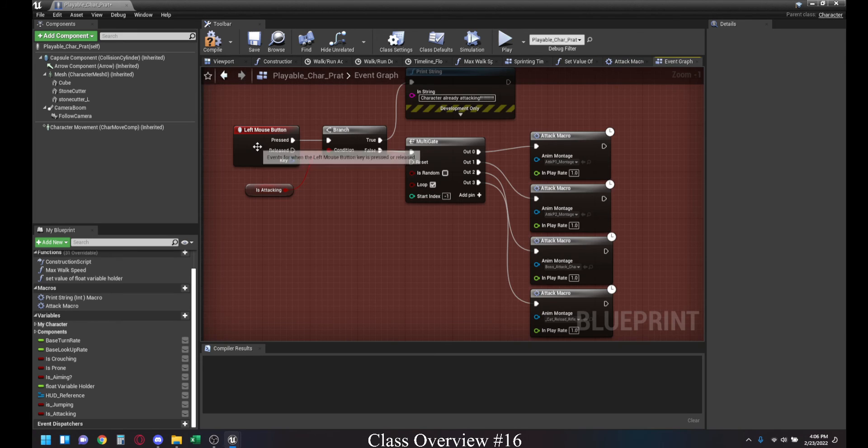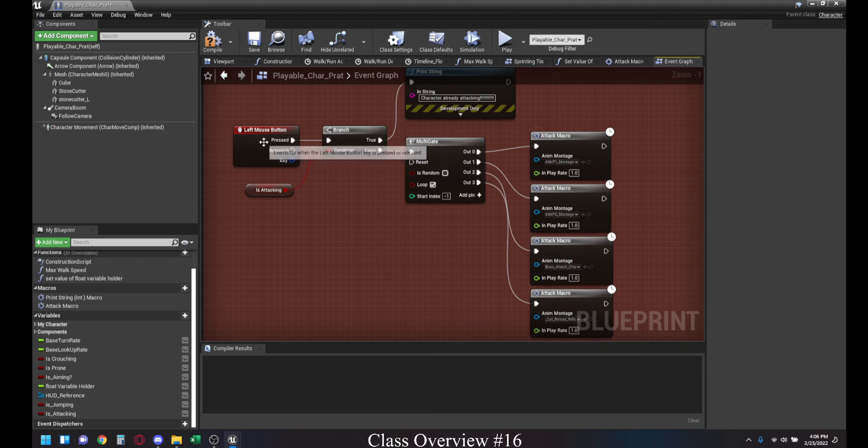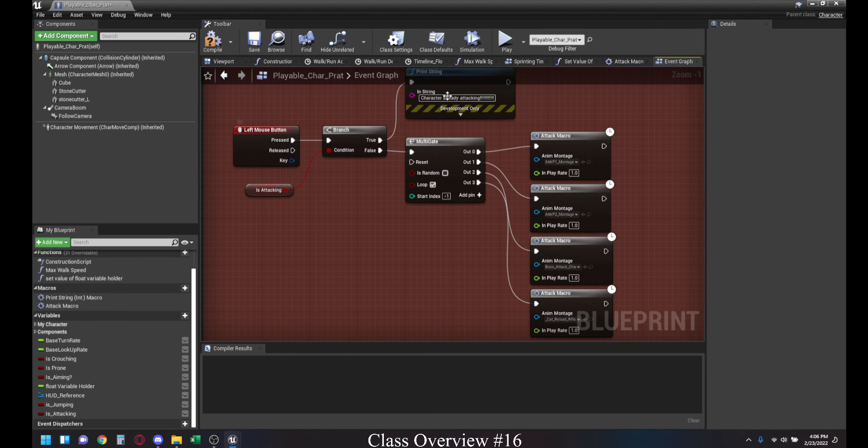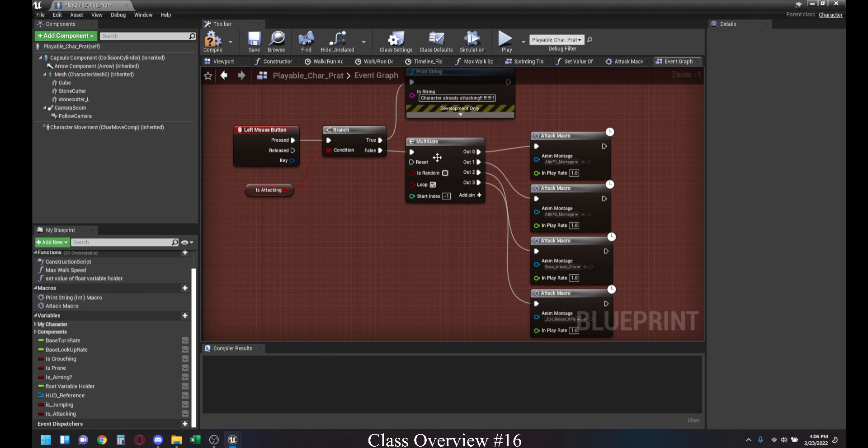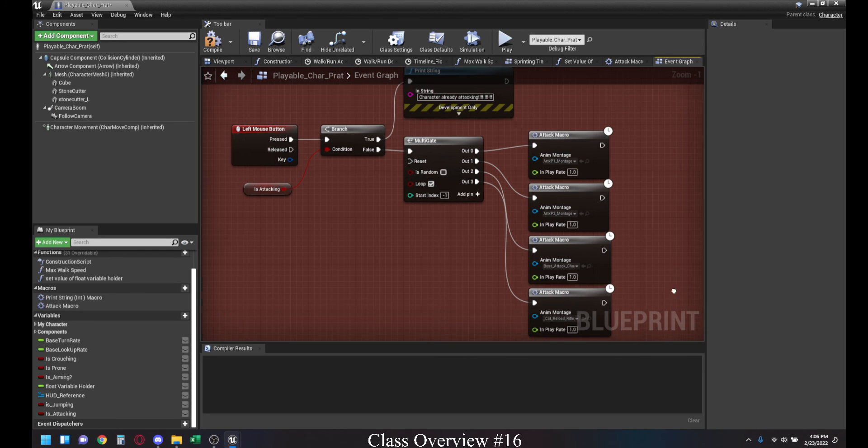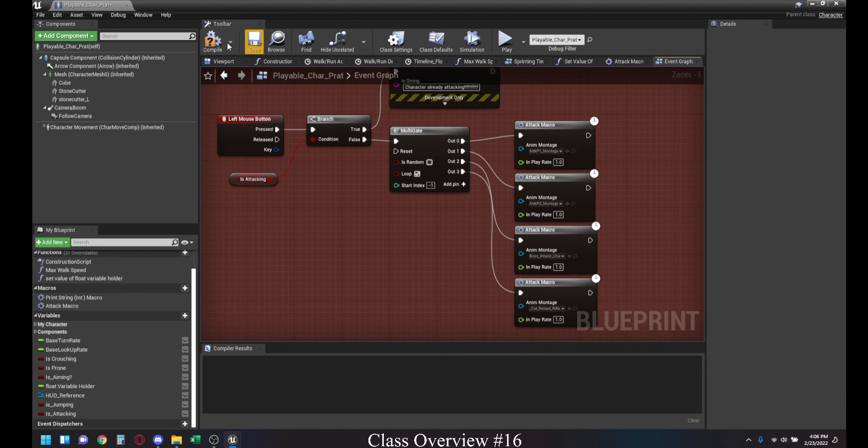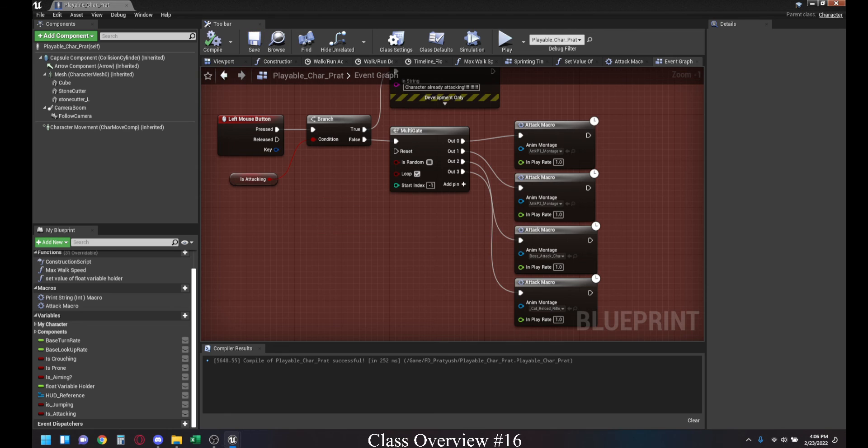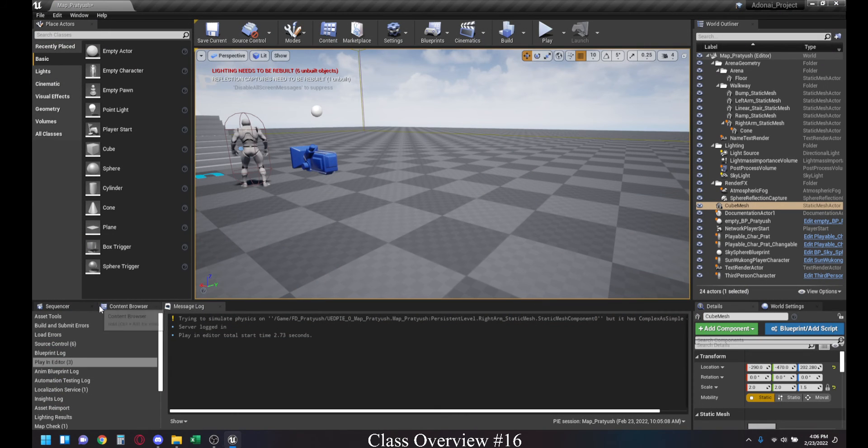Which will mean, until the animation ends, the left-click button just won't do anything. Or, well, it will do the print string, but that's just for development. And, as soon as the animation is over, you will be able to press it again and then it will go into the multi-gate. Alright, and that leaves us to the last thing that we did today, which was how we split up animations.